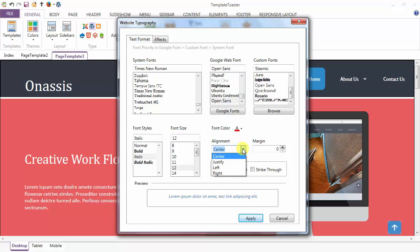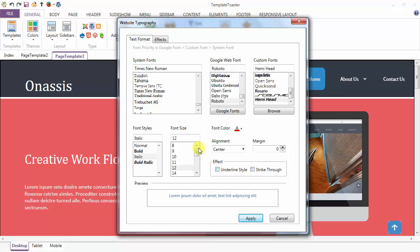Alignment can be center, justify, left, or right. Margin option. Underline style. Type choose.